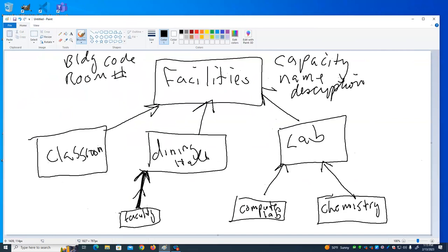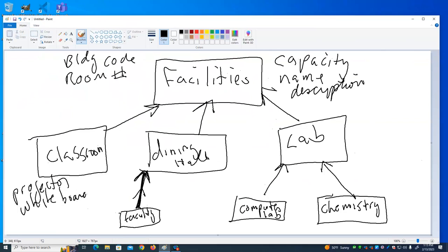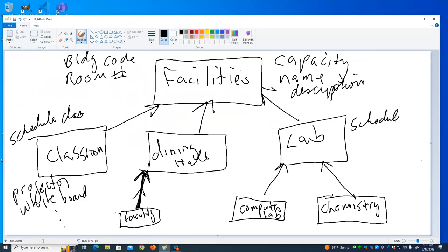Now, the classroom is going to have things that other facilities don't have. Like, there's probably not a projector in the dining hall. So a classroom might have a projector and whiteboards. A classroom can also be scheduled for a class — you're not scheduling classes in a dining hall — so 'schedule class' might be a method you can only do for a classroom. Maybe you can do 'schedule lab' for a lab. That's the basic idea of inheritance.